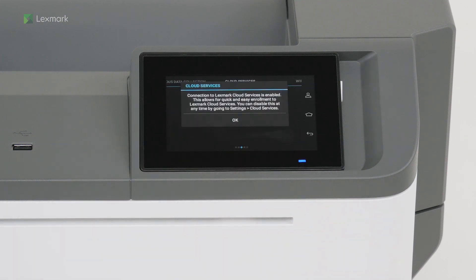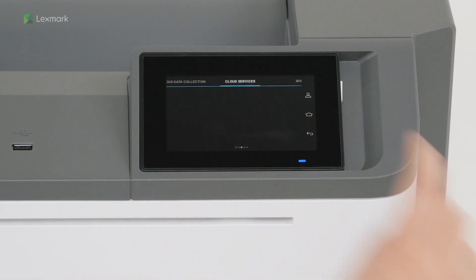Connection to Lexmark Cloud Services is enabled automatically. You can disable this setting anytime. Touch OK.